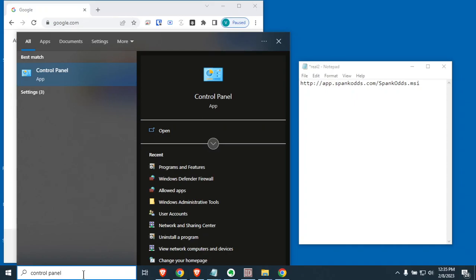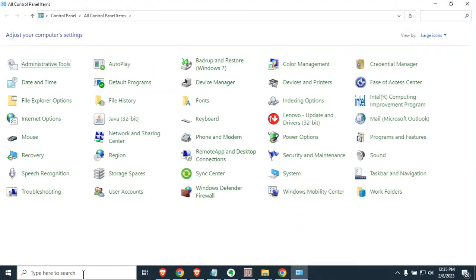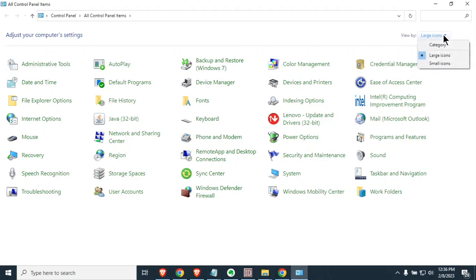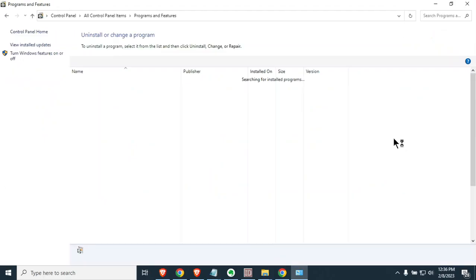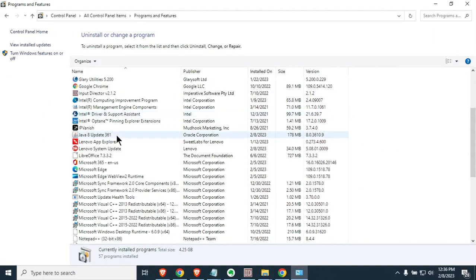The first thing you're going to want to do is open the Control Panel by typing control panel in the lower left corner. Up here in the corner it'll say view by. You want to make sure that says large icons. You'll see an option that says Programs and Features. These are all the programs you have installed on your machine.